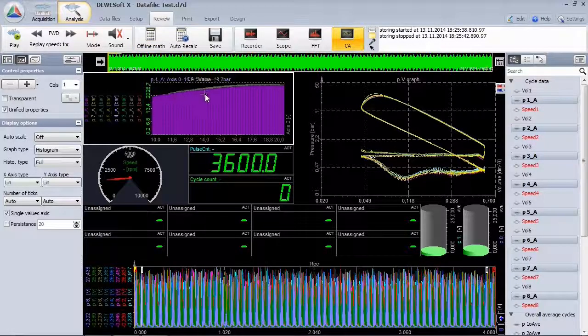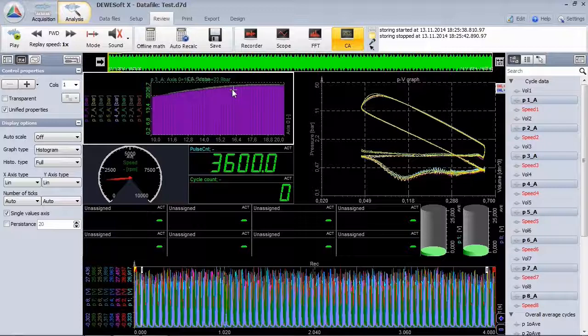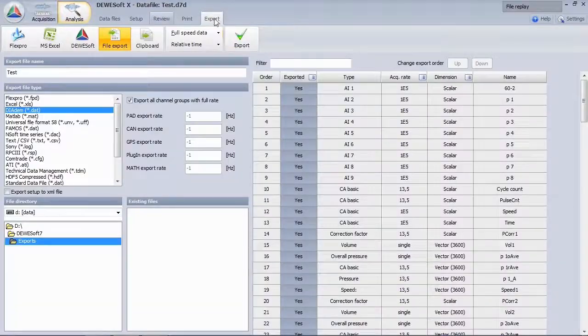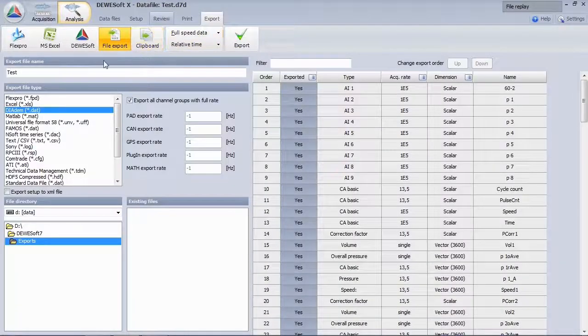The resolution is now 0.2 degrees. The next step would be to export the data.